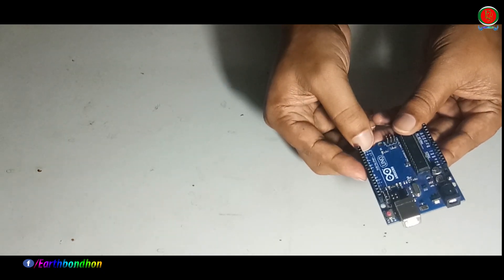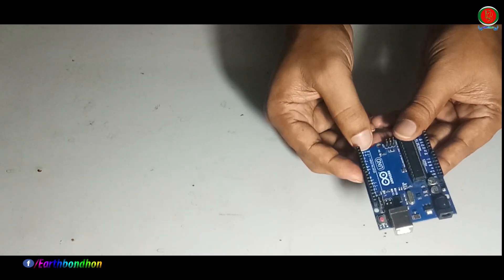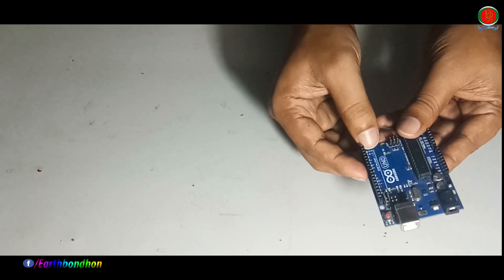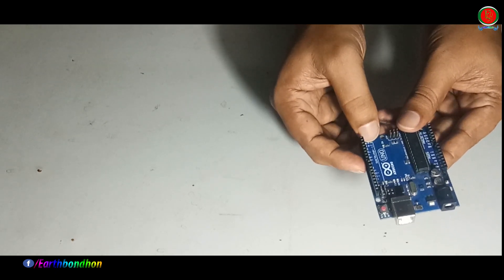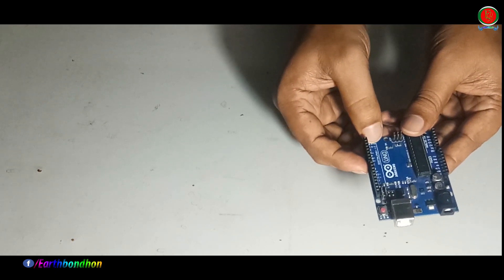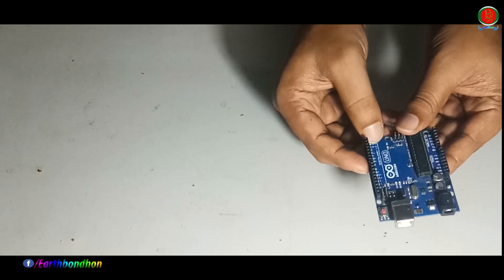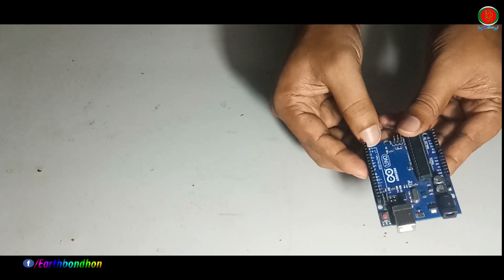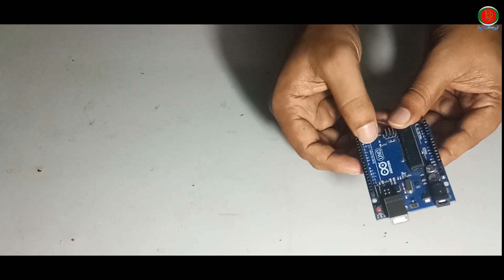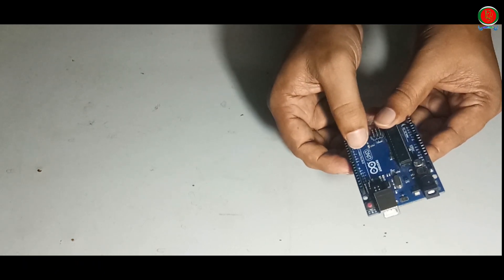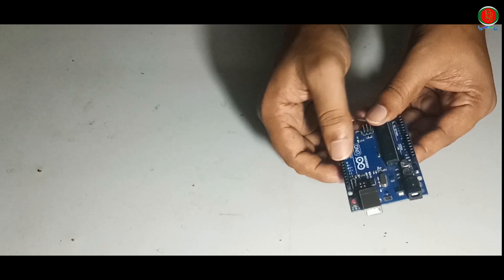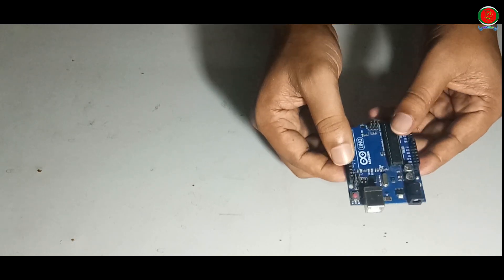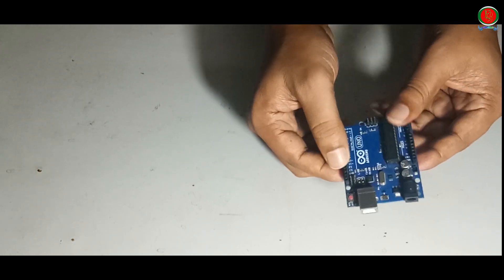Pins 0 and 1 are TX RX signal input output pins. Pins 2 to 13 are input or output digital pins.